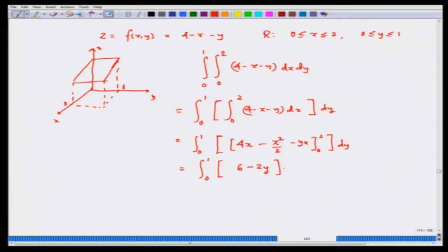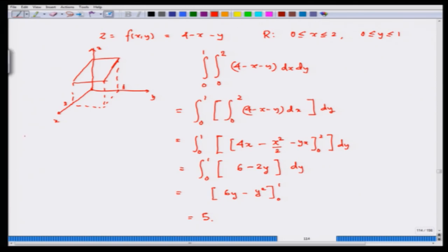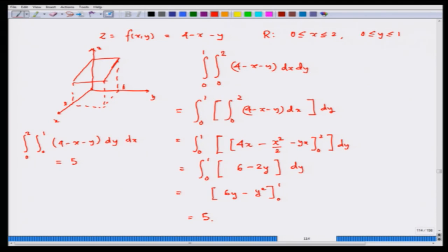We calculated the inner integral and obtained 6 − 2y. Integrating gives [6y − y²]₀¹ = 5. You can also check it the other way: ∫₀² ∫₀¹ (4 − x − y) dy dx, integrating first with respect to y holding x constant, then integrating with respect to x. The answer would again be 5. These two are the same, which verifies Fubini's theorem.